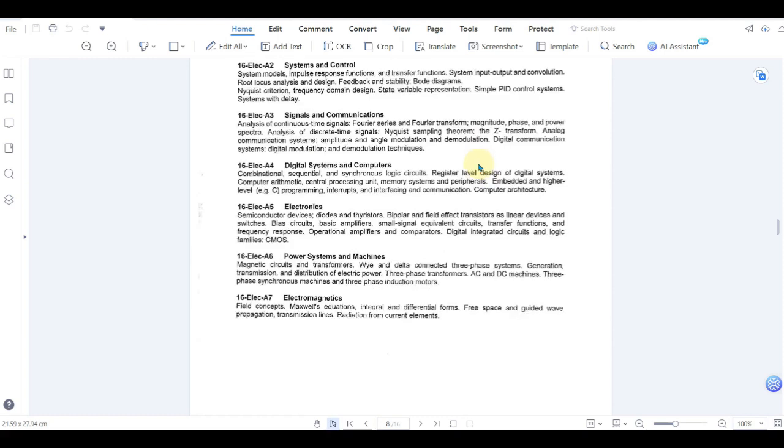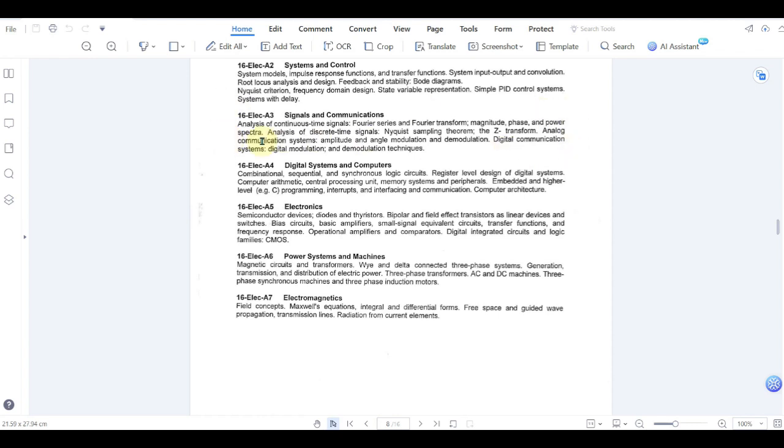The next exam is signals and communication, which is 16 elect A3. It is mostly dealing with telecommunication. If you are working in the telecommunication field, this exam will be easier for you. It shows different techniques such as Nyquist sampling theorem, Z-transform, analog communication systems, etc.